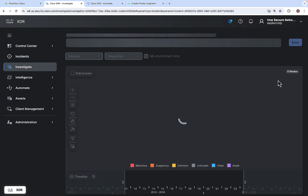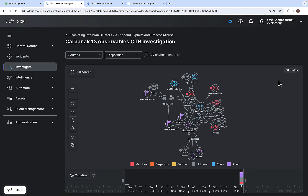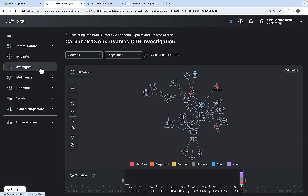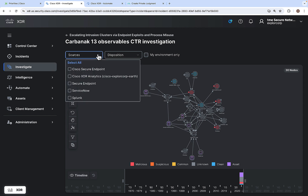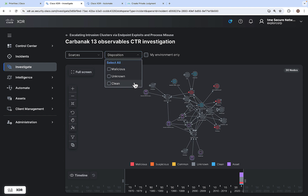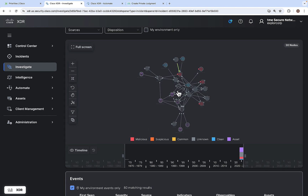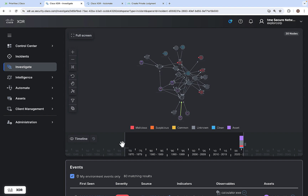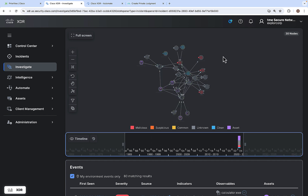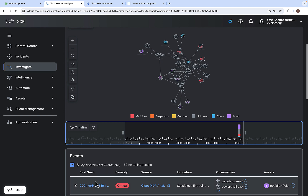Clicking on View Investigation for a particular incident opens the investigation tab. You can filter based on different sources involved in this investigation, and also filter based on dispositions. The investigation view has two sections: the attack graph, which is based on a timeline — you can slide the timeline so the attack graph updates to show events happening at that particular time frame — and related events.